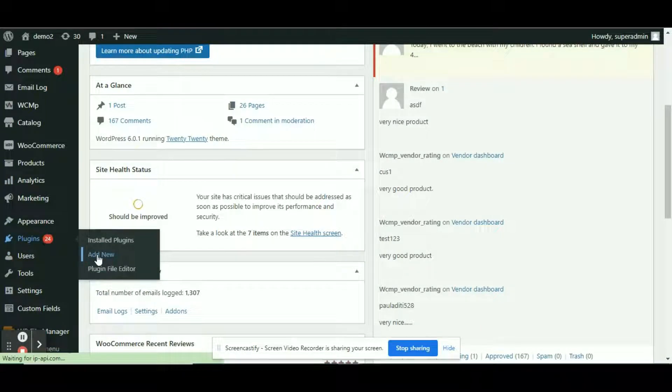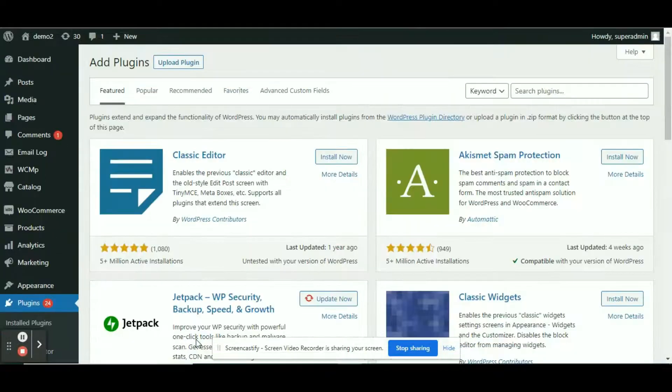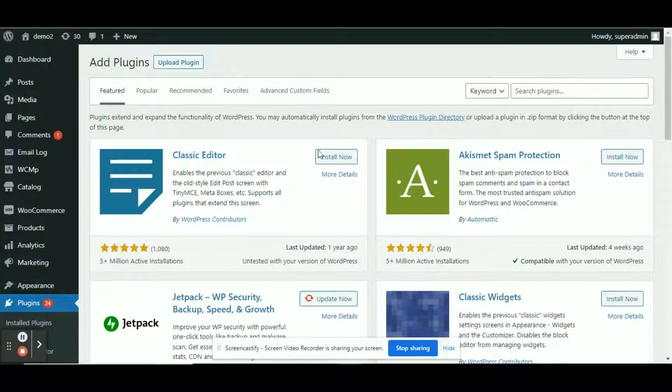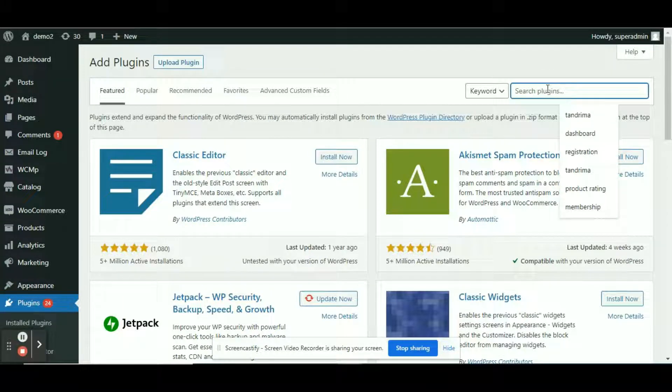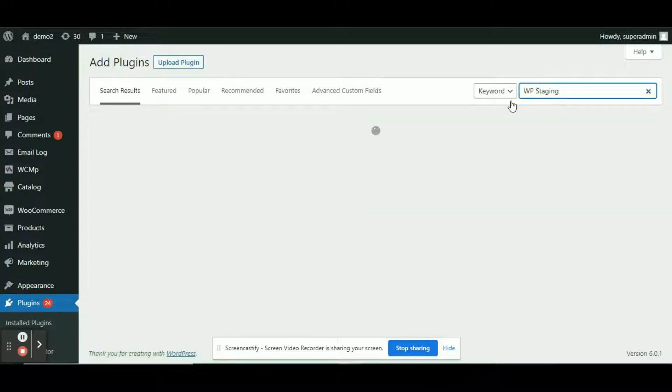From the admin dashboard navigate to plugins and then click on add new. Once redirected to the add new plugins page, move your cursor to the search bar and type WP Staging and hit enter.